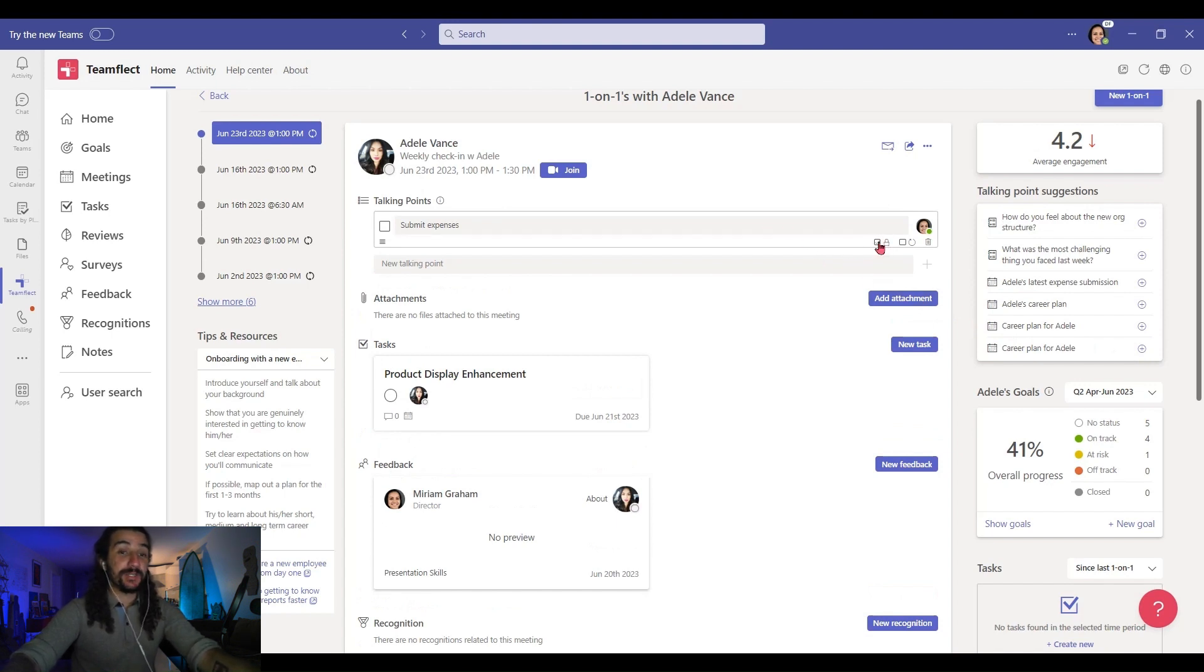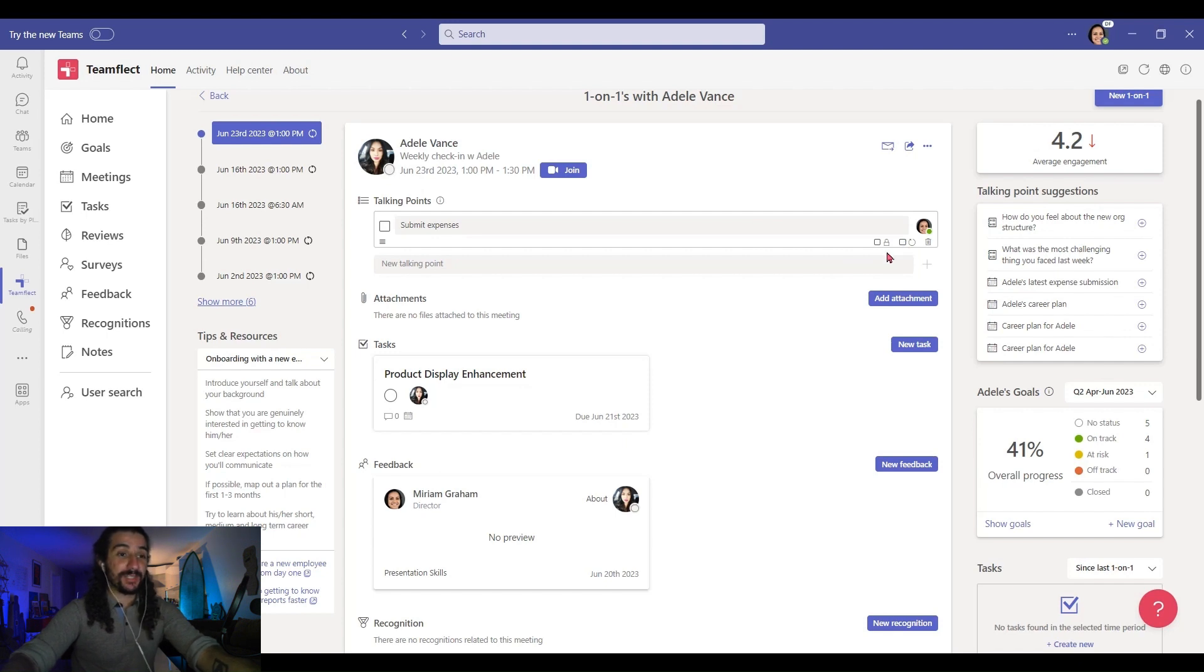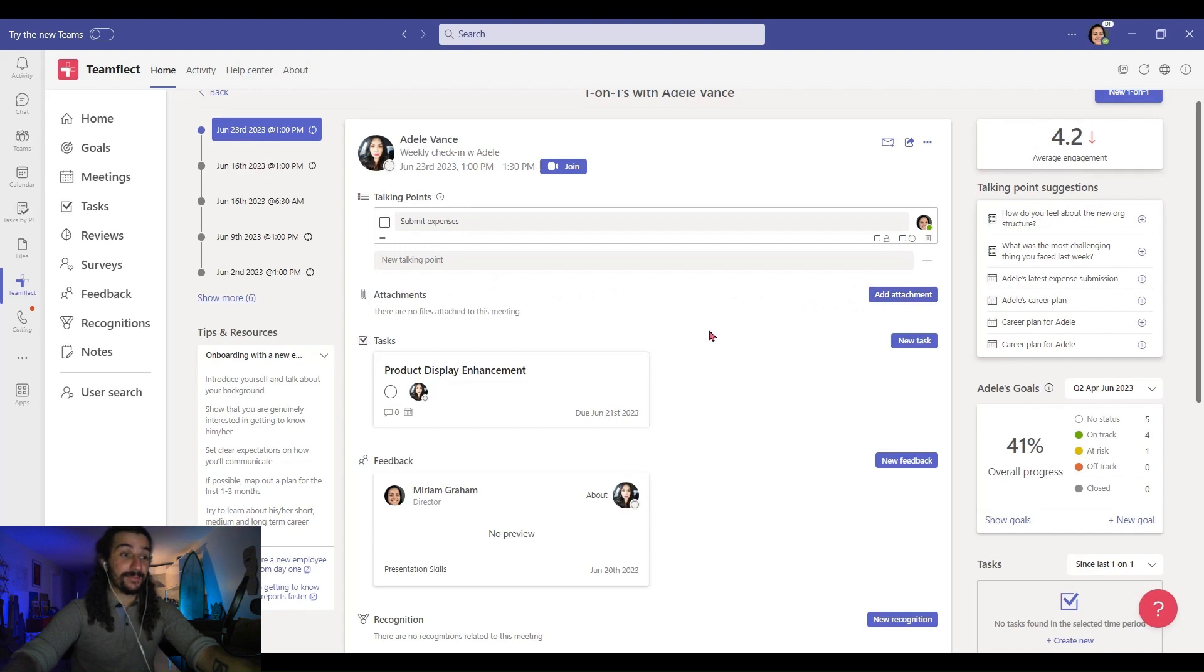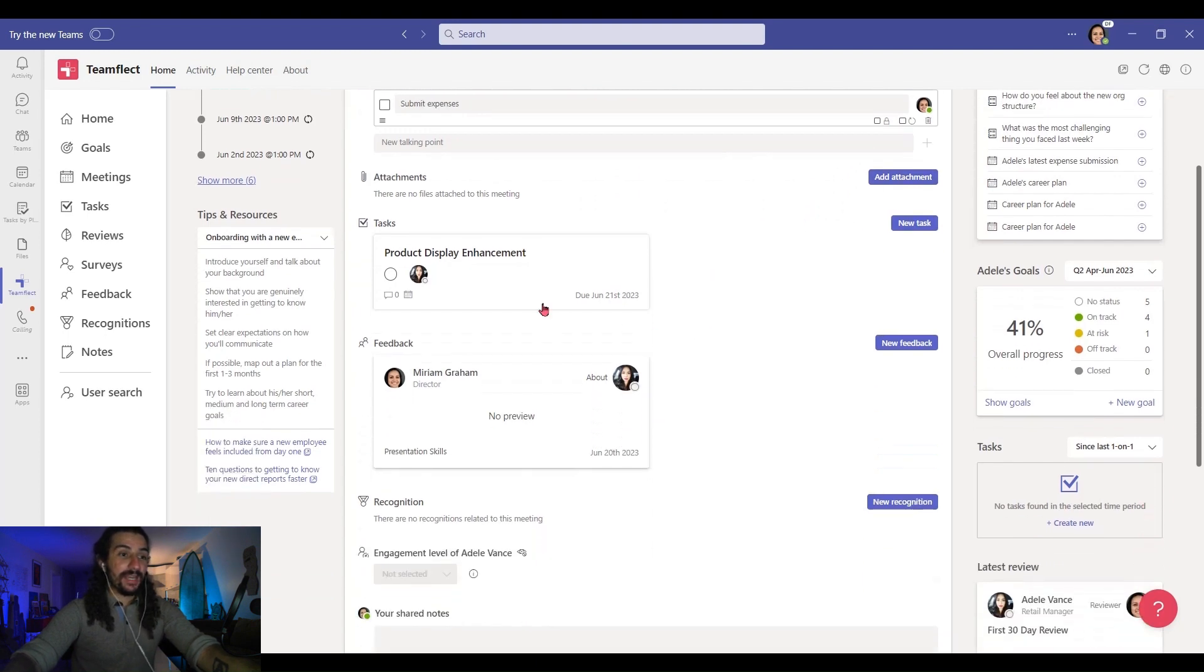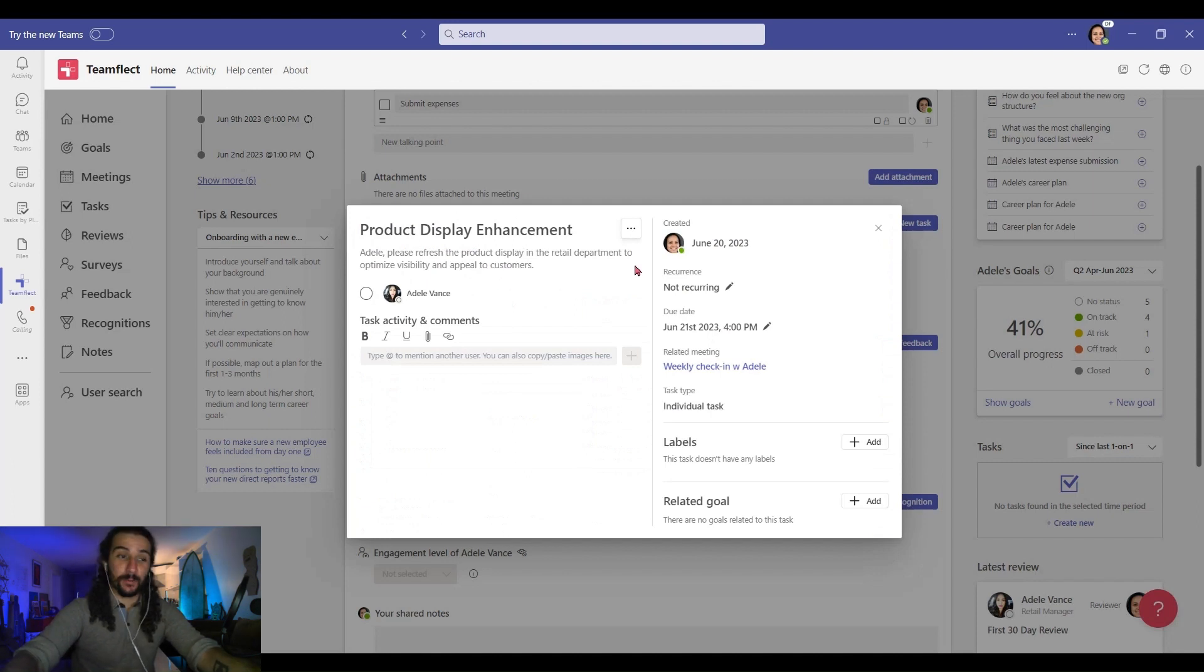And if you click here, you can lock that talking point in or make that talking point recur. There are other features in the meeting agenda. For example, I can click right here to add an attachment to that meeting. I can view tasks right here or create a new task specifically for this meeting.